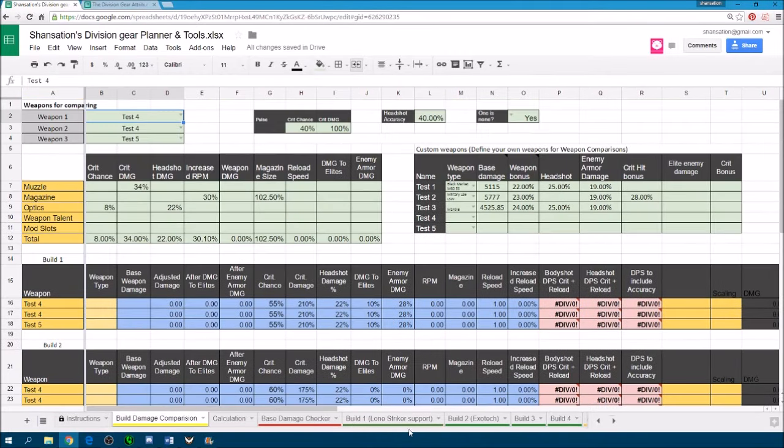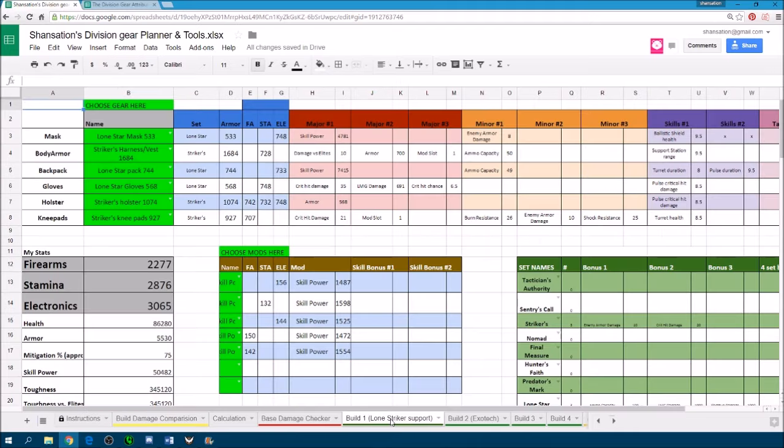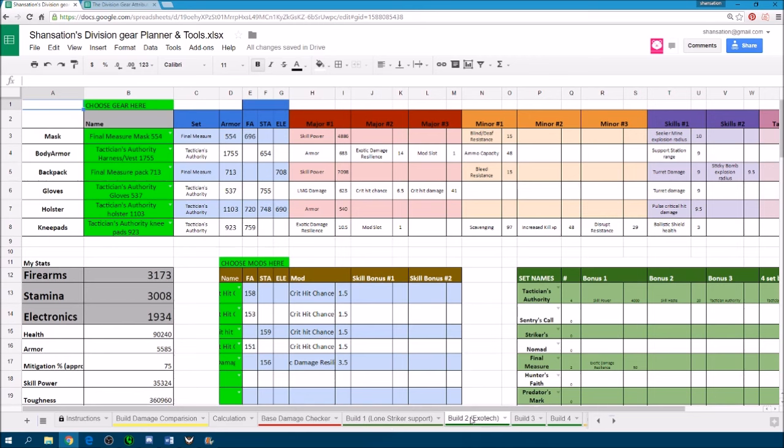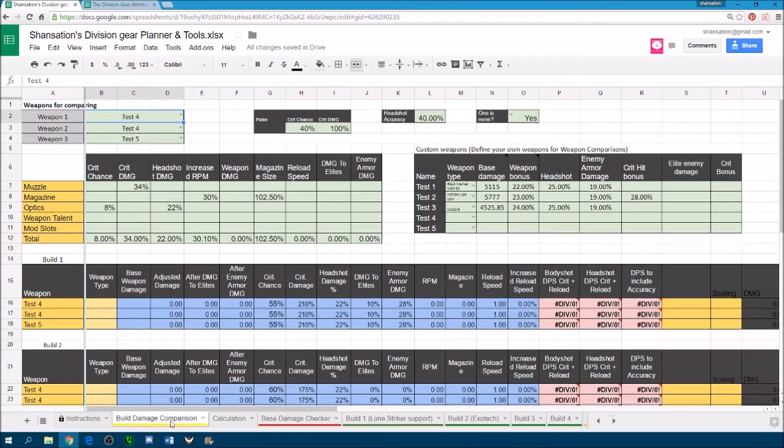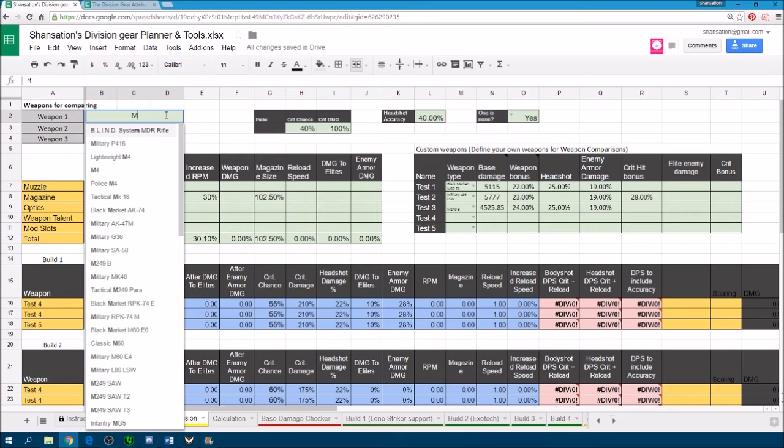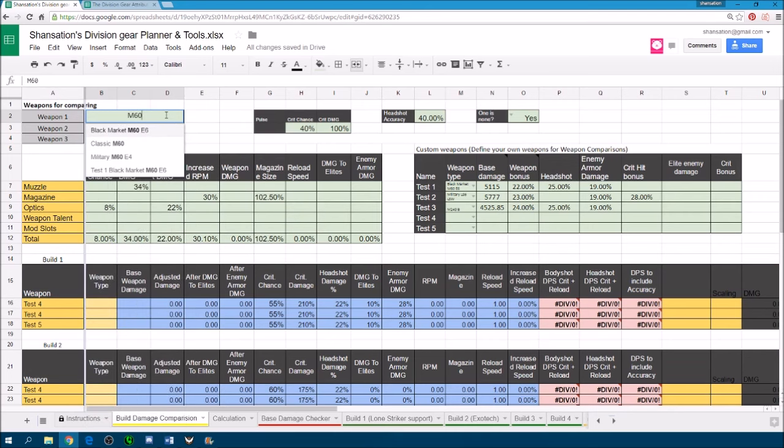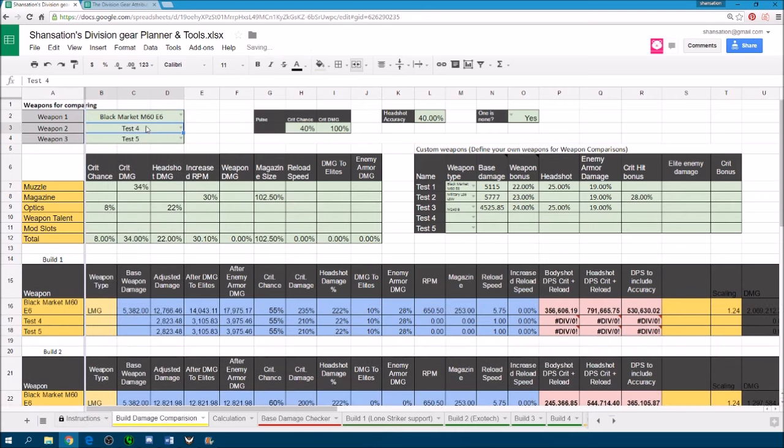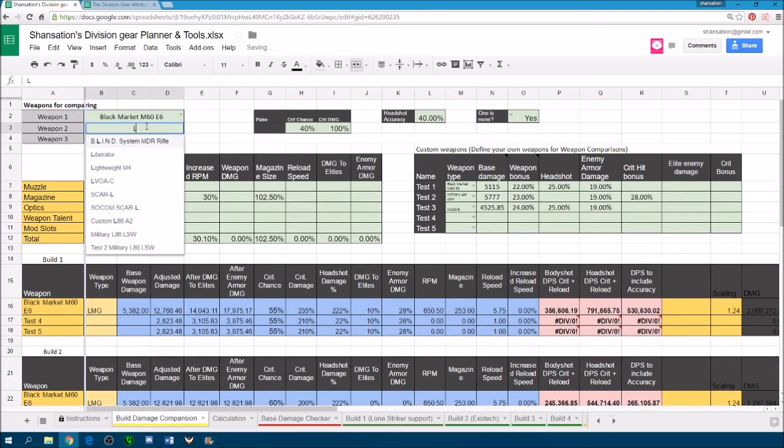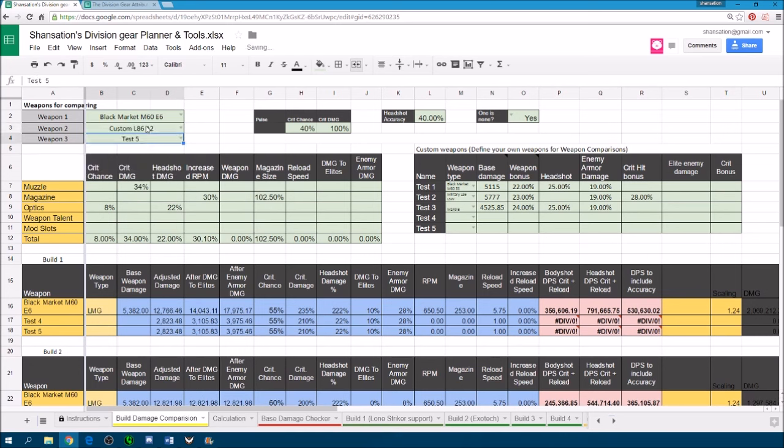So in order to actually compare the two builds, in this case I'm going to compare a Lone Star Striker support build with a 4 piece tactician and final measure build. What we can do is we can choose certain stock weapons like an M60 and perhaps an L86.